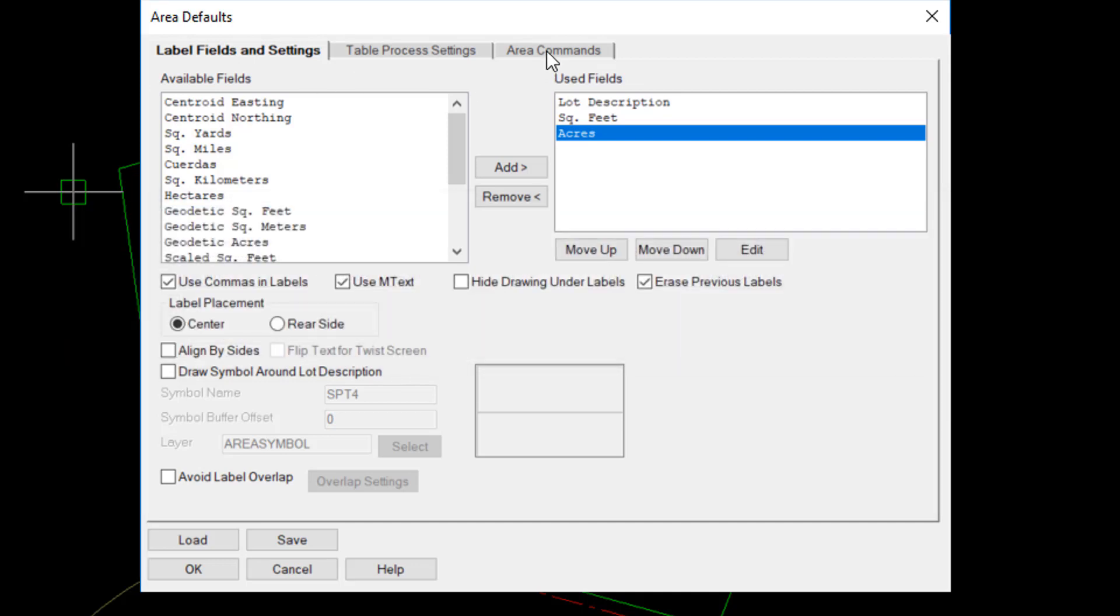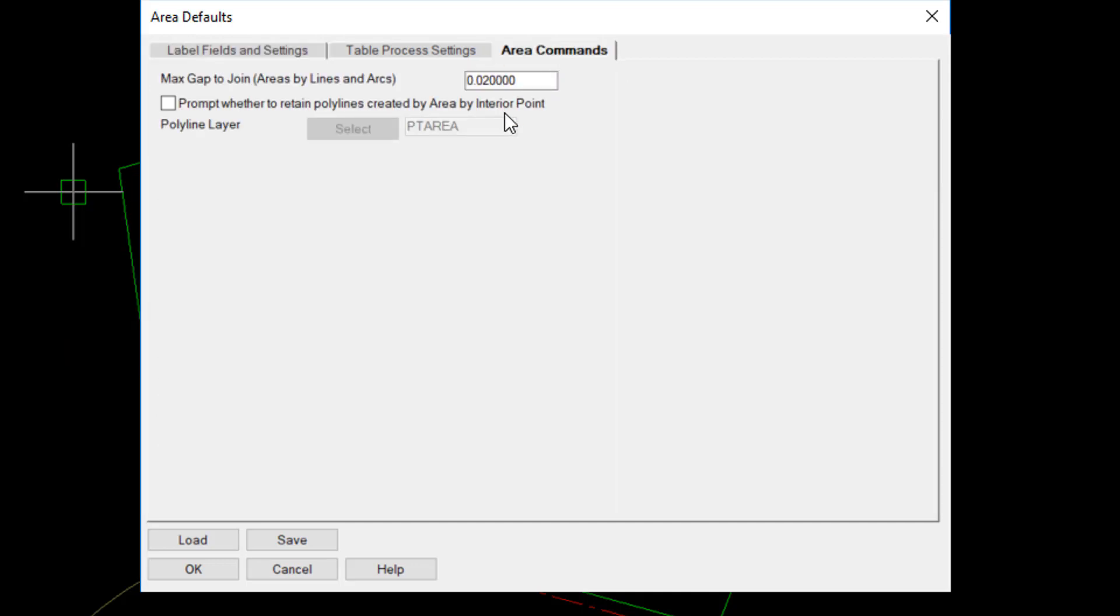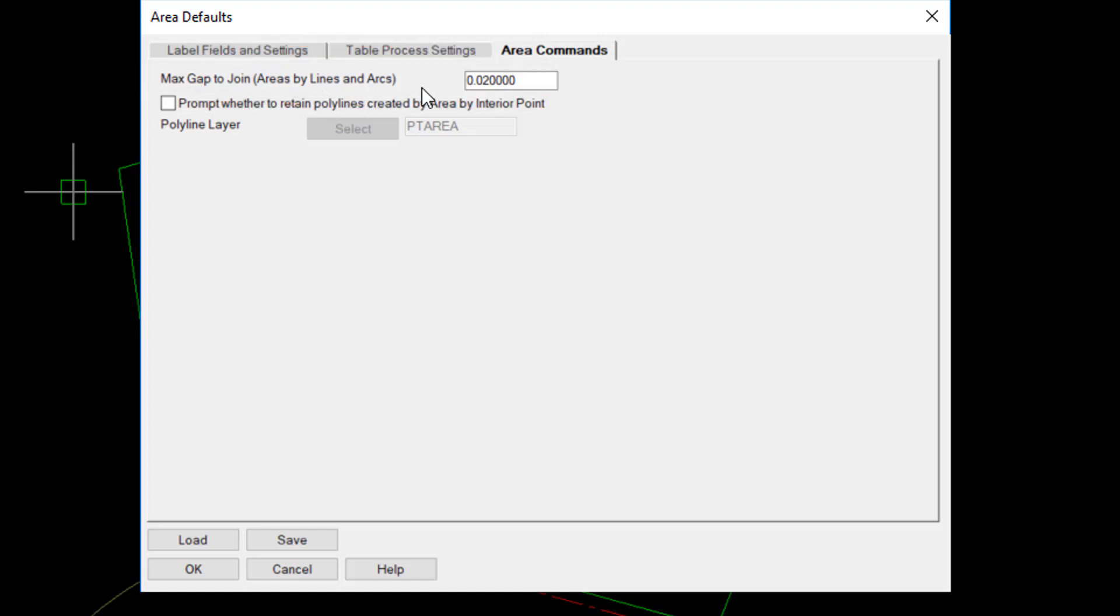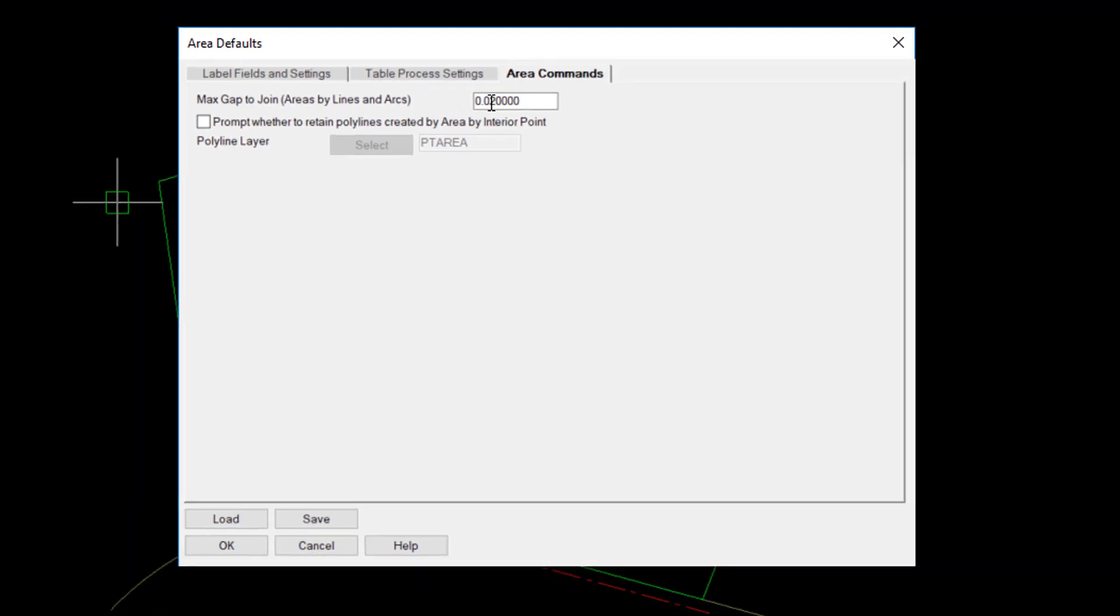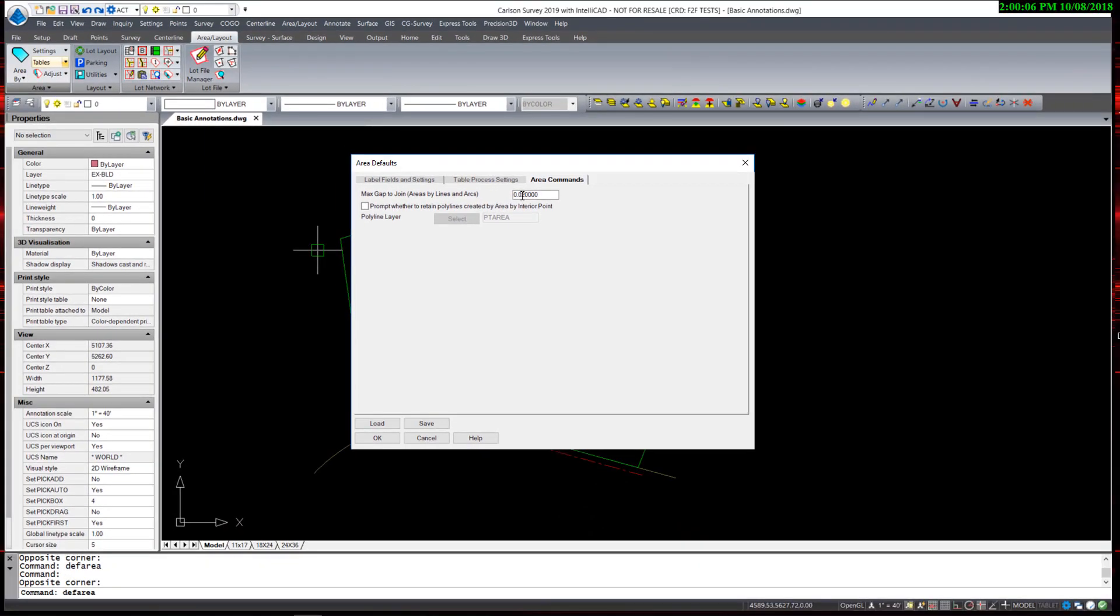Under the Area Commands tab, there is an important numerical value to set, and that is the maximum gap to join. And this is when using the option of selecting lines and arcs. You can set a tolerance for lots that don't close perfectly.